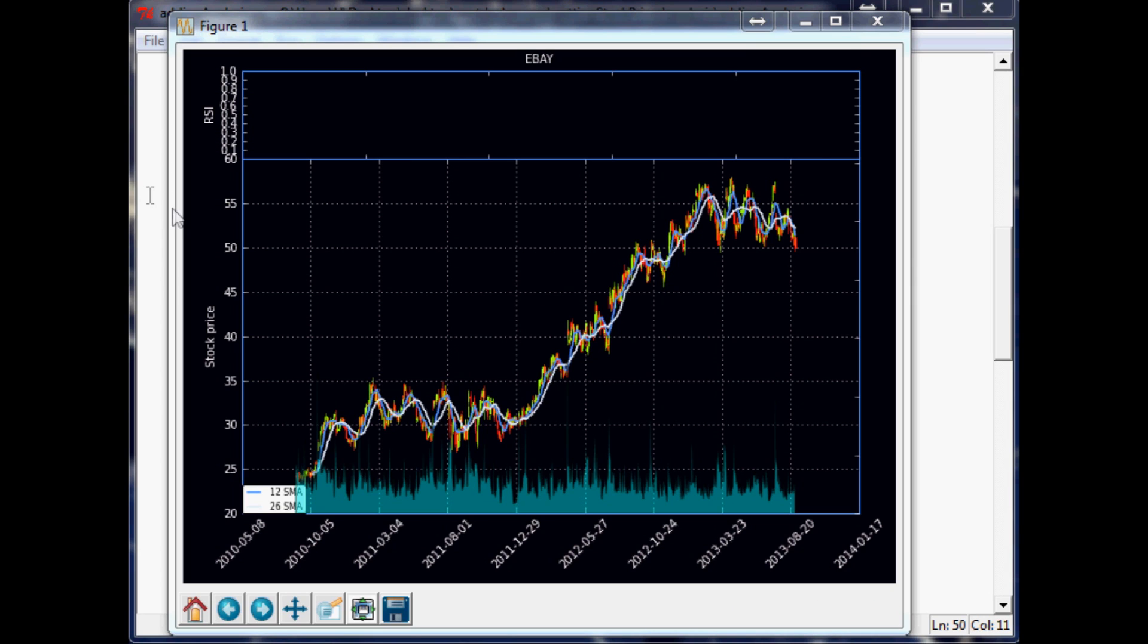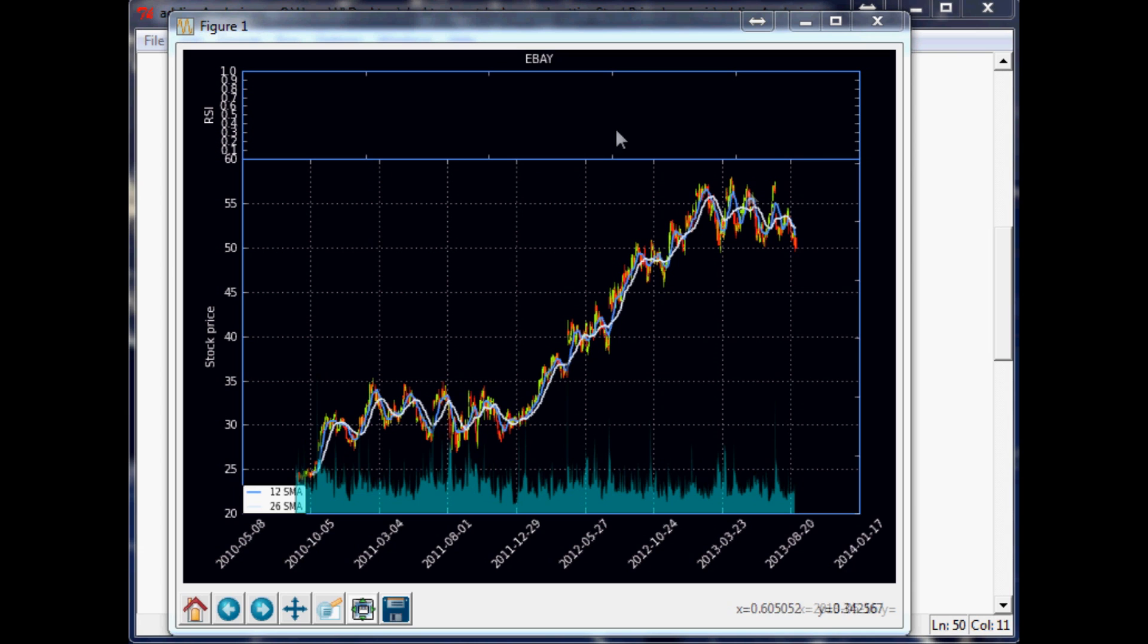The other thing I think we should probably do is move the legend maybe up here just so it's not in the way. So I think that'll be the next thing that we do real quick, just move that legend and then let's get started with the RSI.